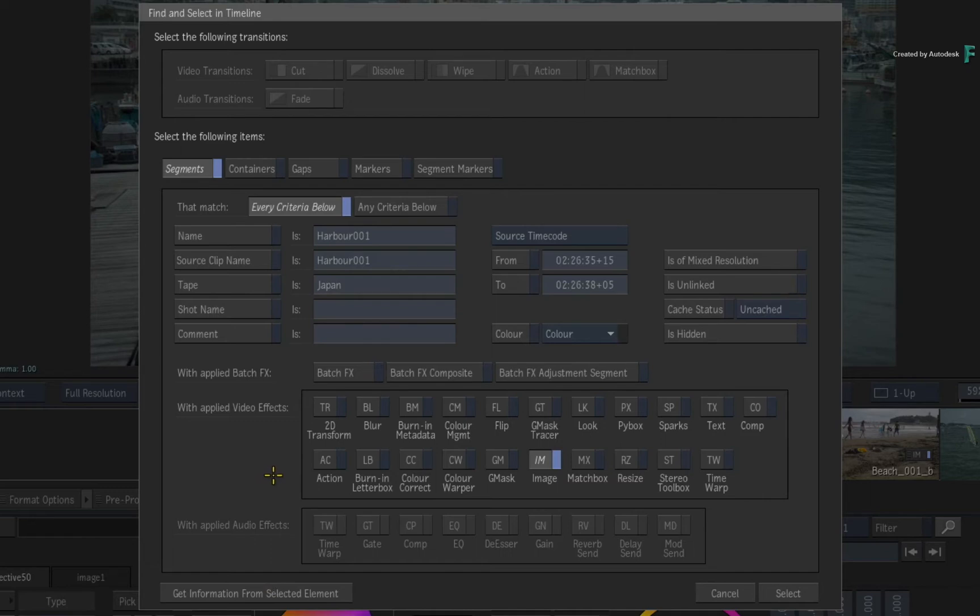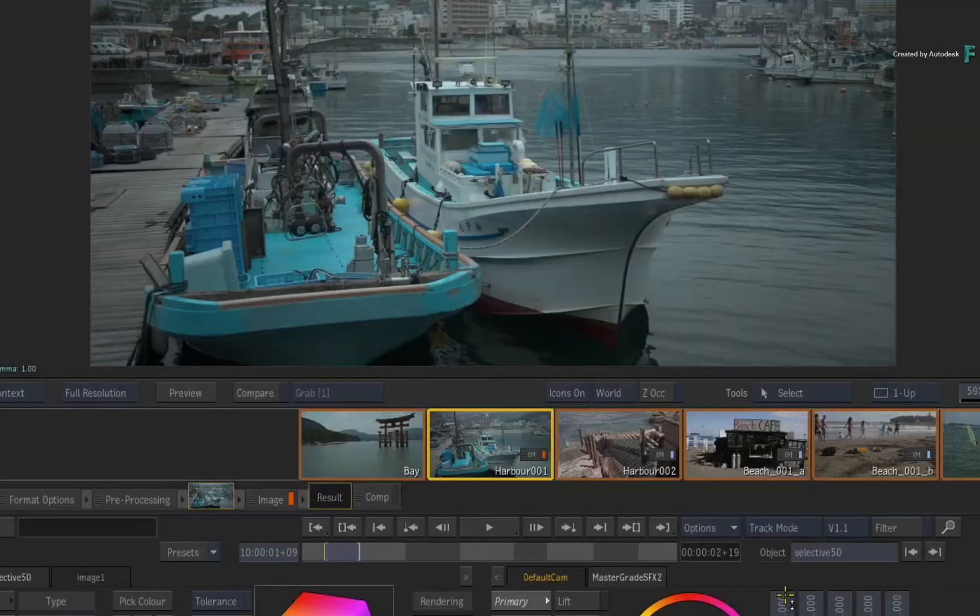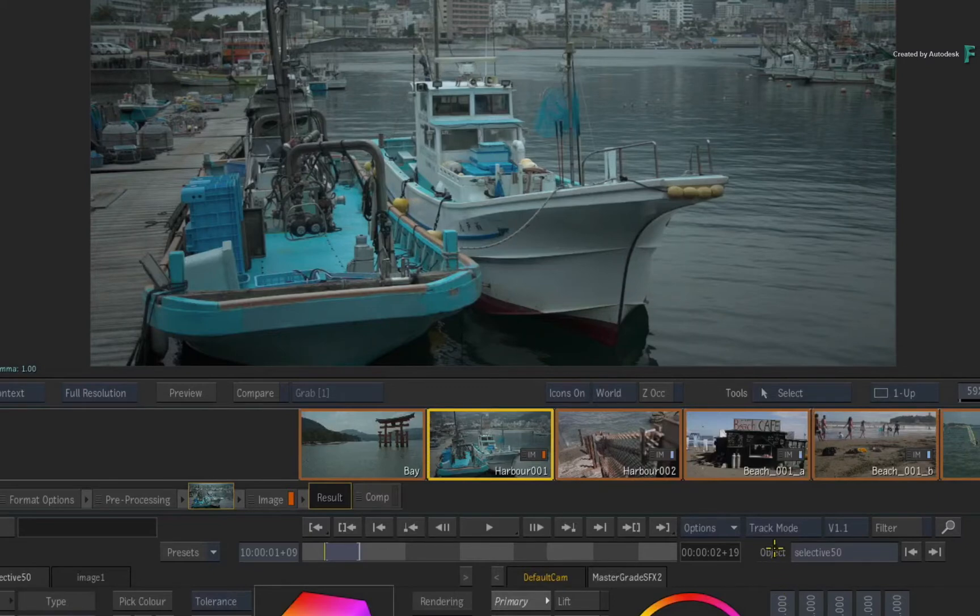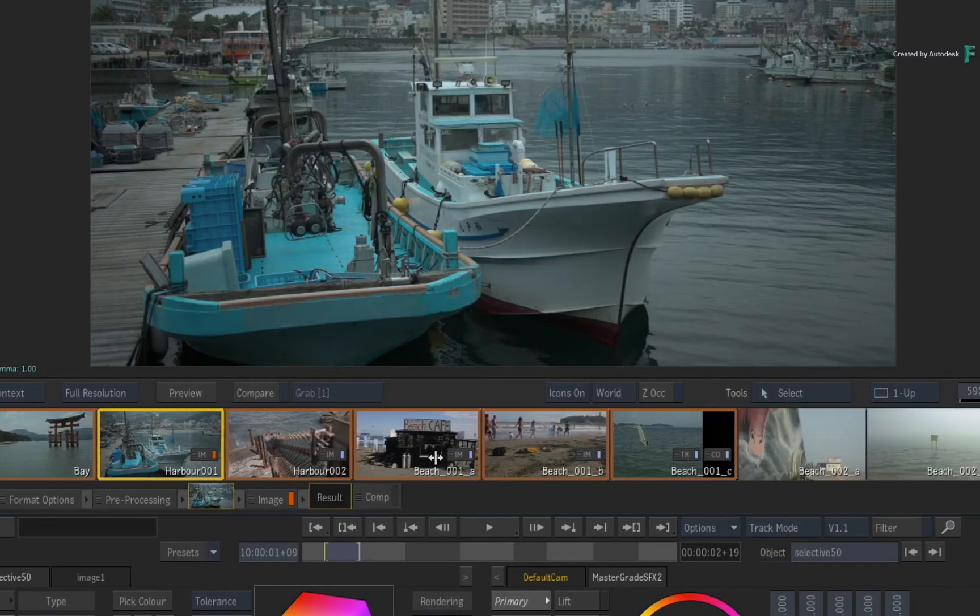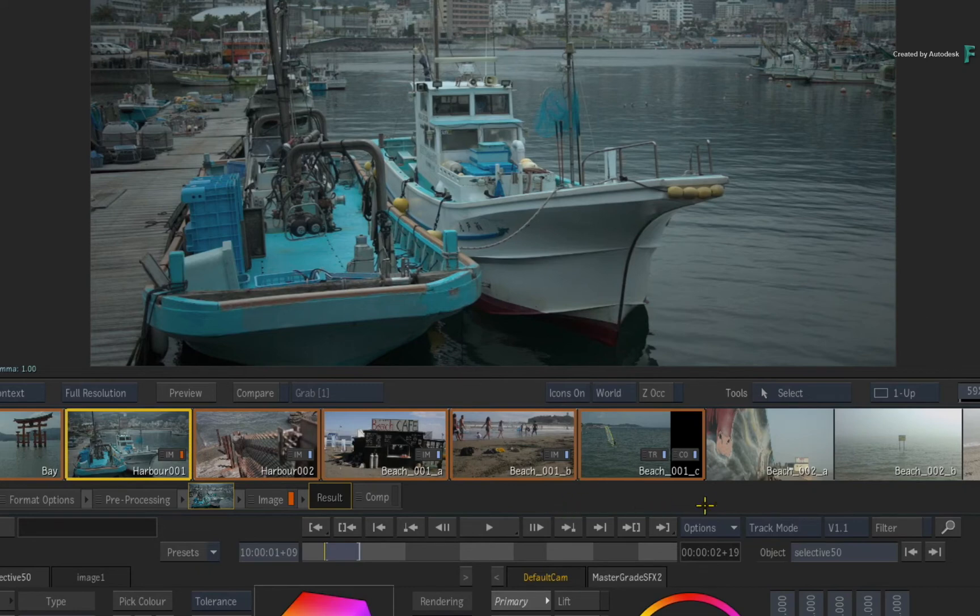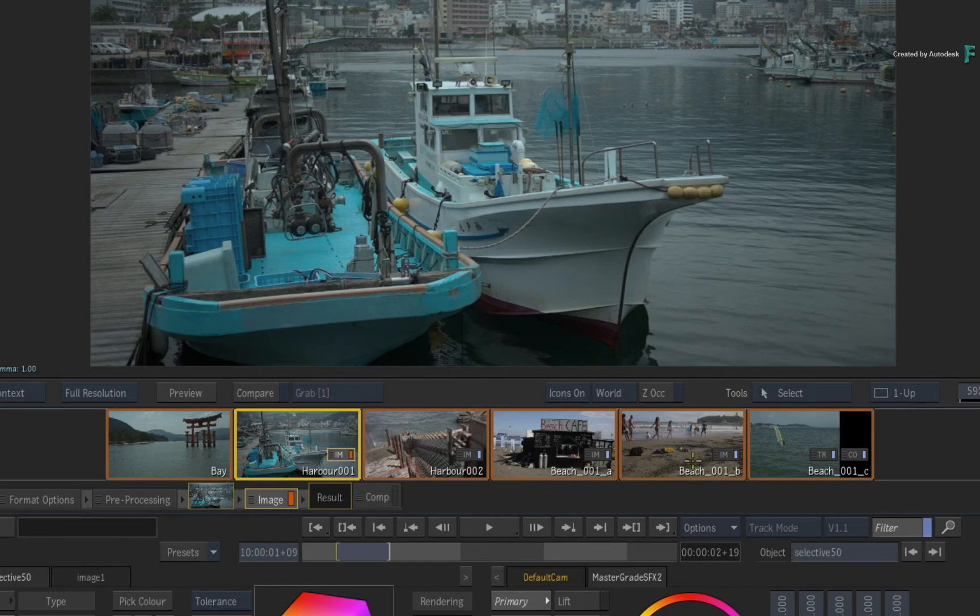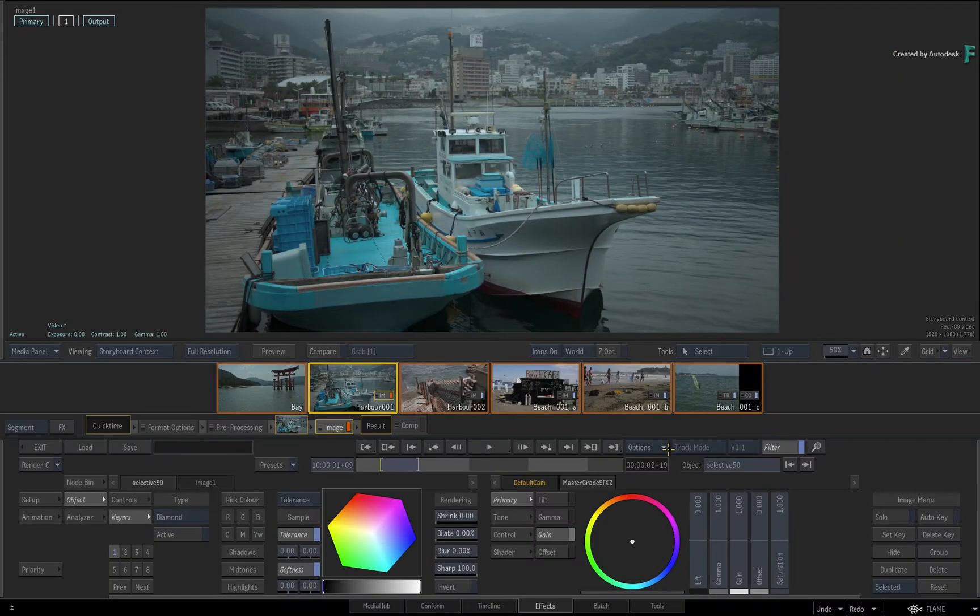For example, I want to isolate all the shots based on the tape name. So you enable the Tape option as a search criteria and disable any other options you don't want in the search. Click Select. All the shots with the matching data will be selected, and since this is a selection, you enable the filter button and only the selection will be displayed in the Storyboard Reel. You can then start working on these shots.